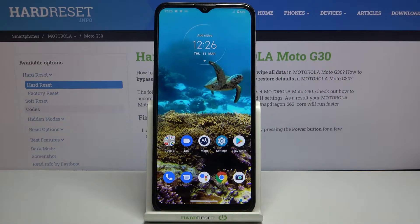Hi everyone, here we've got Motorola Moto G30 and let me share with you how to activate the demo mode on this device.